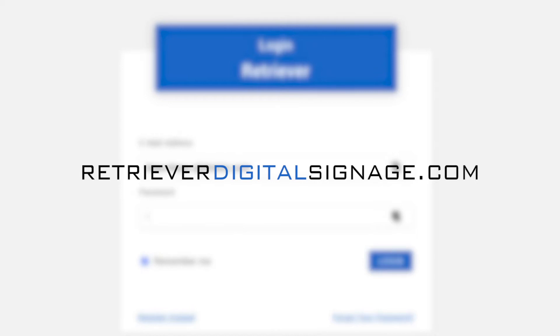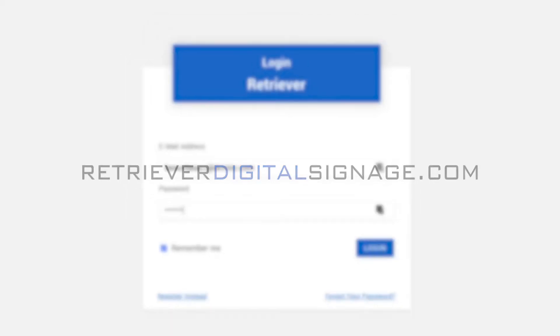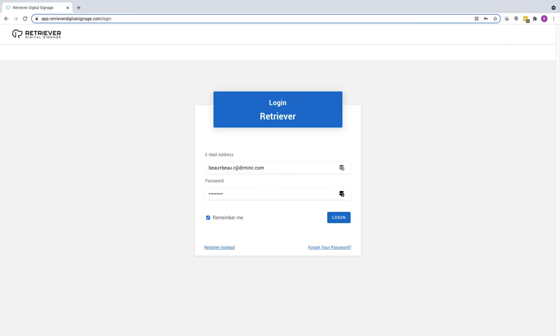To start, log into your account at RetrieverDigitalSignage.com. If you need help setting up an account, be sure to watch our registration video for assistance.